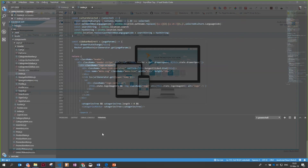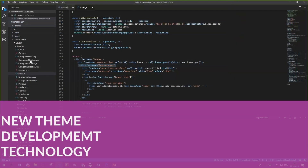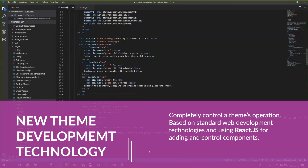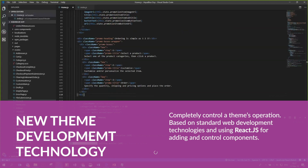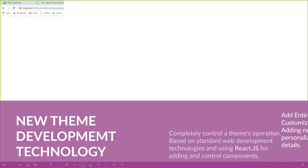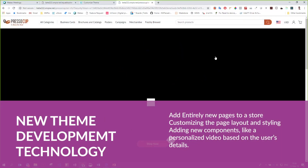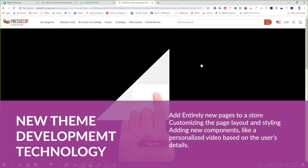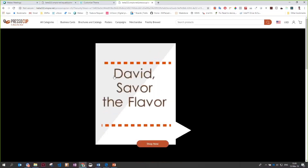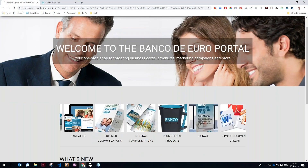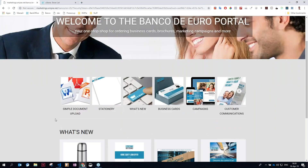And if this wasn't enough, complex and client-particular requests can be accommodated via UStore NG's new theme development technology. Using standard technology, including ReactJS, entire stores can quickly be customised to suit a client's needs — adding entirely new pages to the store, customising the page layout, or even adding new components such as a personalised video just got a lot easier. With UStore 10, powered by UStore NG, creating branded and customised stores is a breeze.